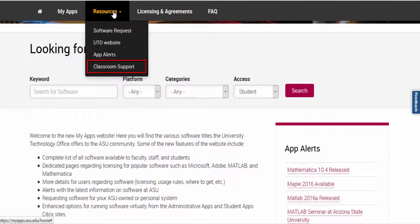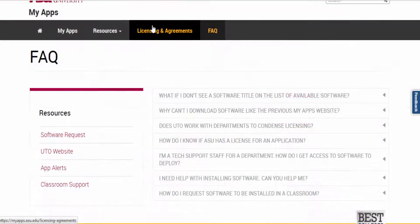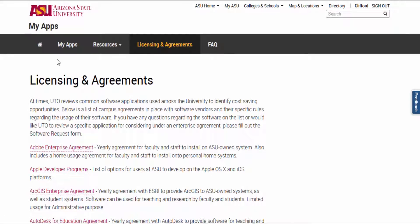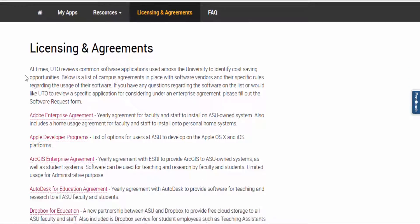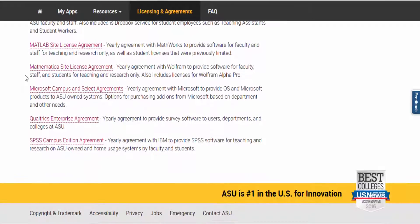If you are interested in the license agreement for some of our popular enterprise software, come to this page where the agreements are all listed alphabetically.